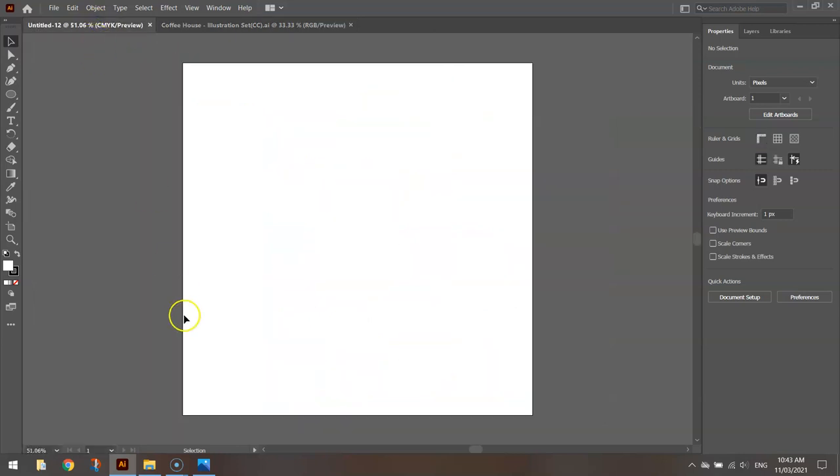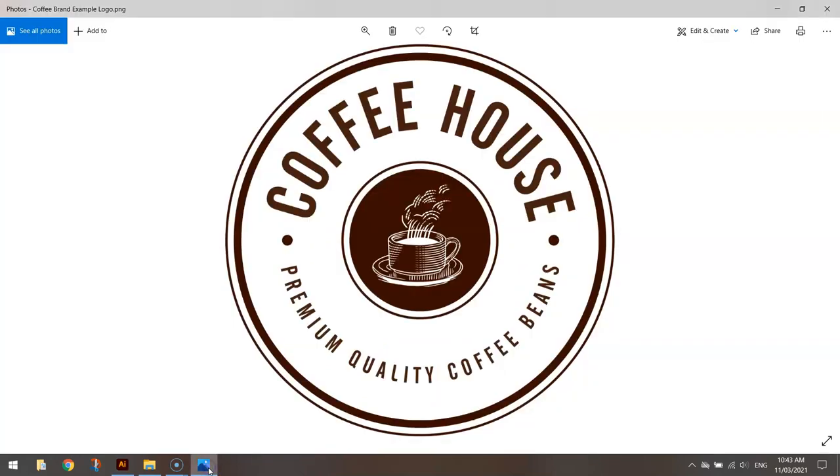What we're going to be doing is adding in all the circles that we need to create this logo. Just looking at the finished copy, you can see there are quite a number of circles around the border and on the inside of the logo here.